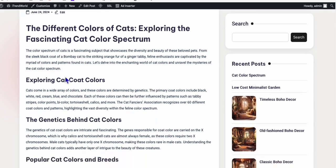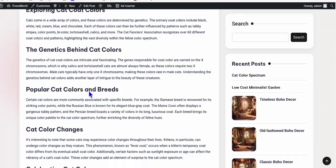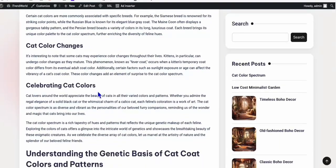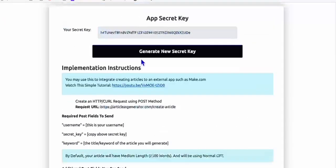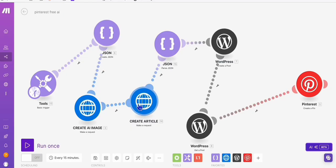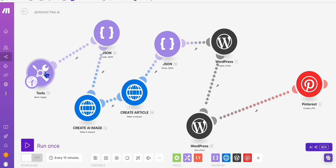So yeah, we have this beautifully structured SEO friendly blog post which we created using this service from Article AI Generator right here. And here, as you can see, I'll show you the step by step on each module and how each of these works.